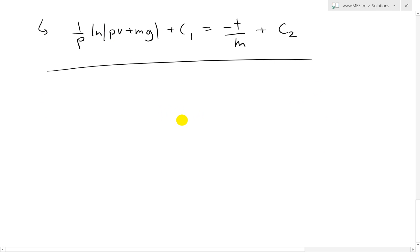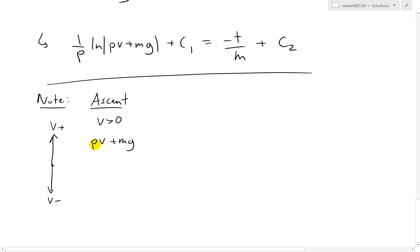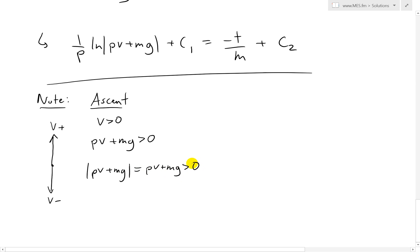Before simplifying further, let's address the absolute value sign. We've defined positive as going upward, so velocity is positive going up and negative going down. During ascent, v is greater than zero. Since p, m, and g are all positive constants, pv + mg is also greater than zero, so the absolute value of (pv + mg) simply equals pv + mg.